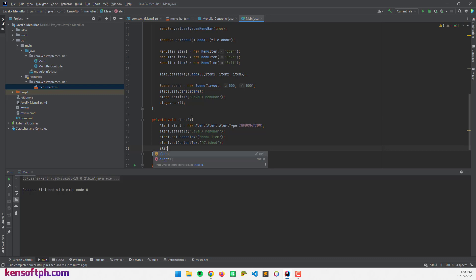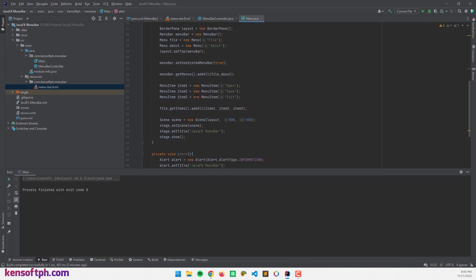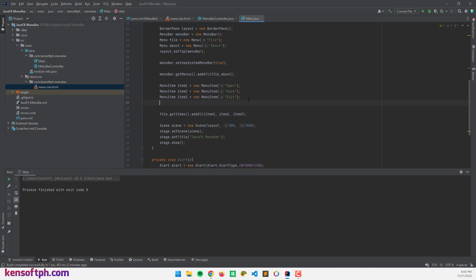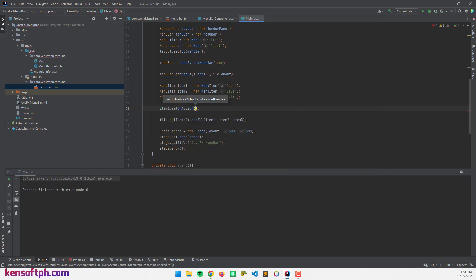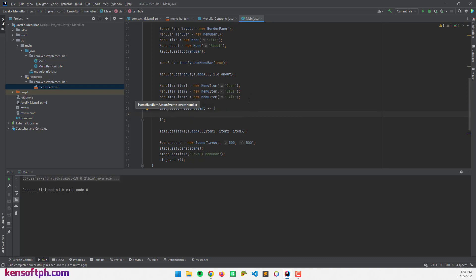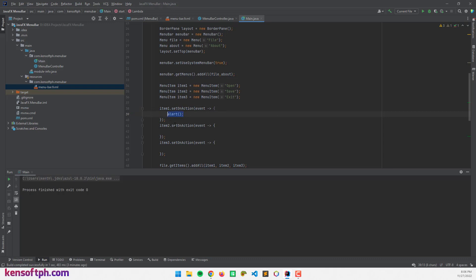I'll set the content text to 'FX menu item was clicked', then call alert.show(). Now I'm going to create a setOnAction event for each menu item using a lambda expression. I'll call item1.setOnAction with a lambda, and copy this pattern for item2 and item3. Inside each lambda, I'll call the alert method.